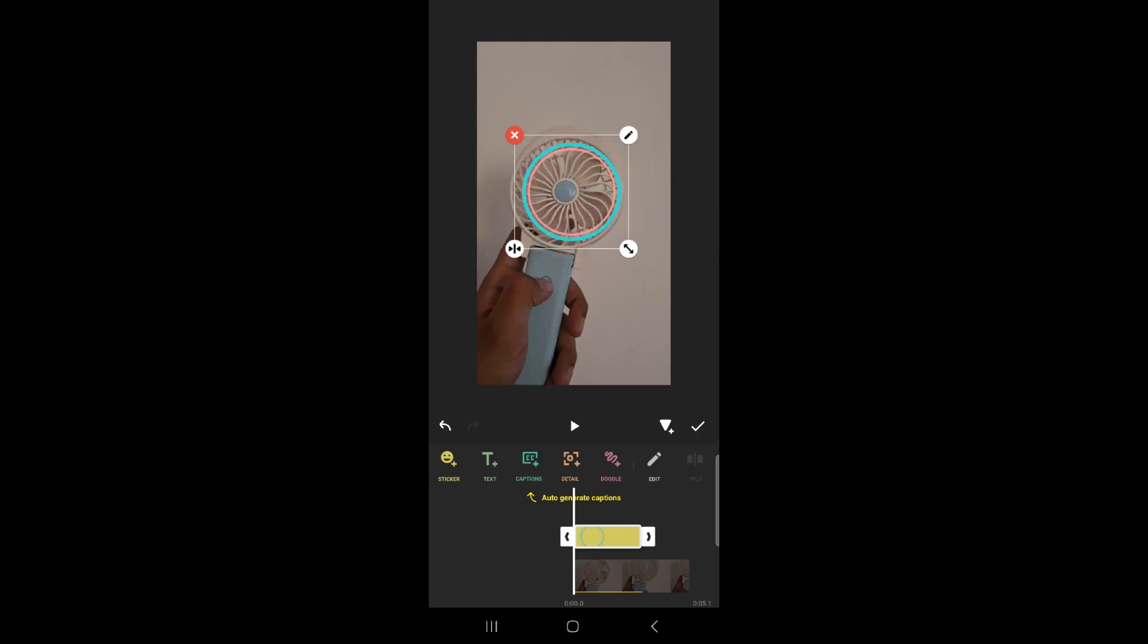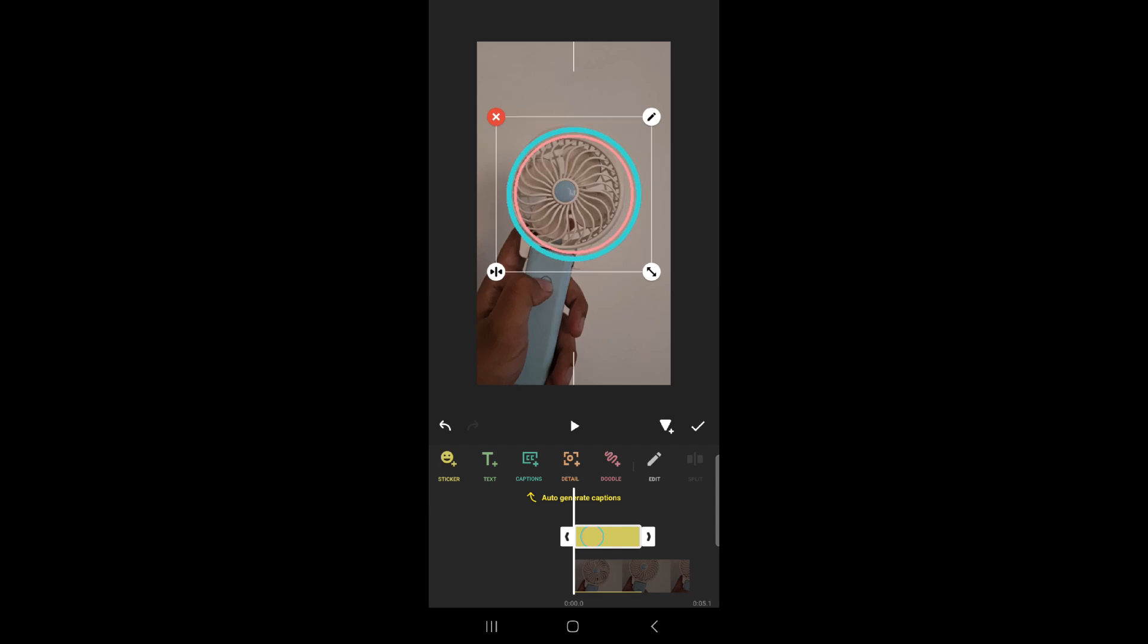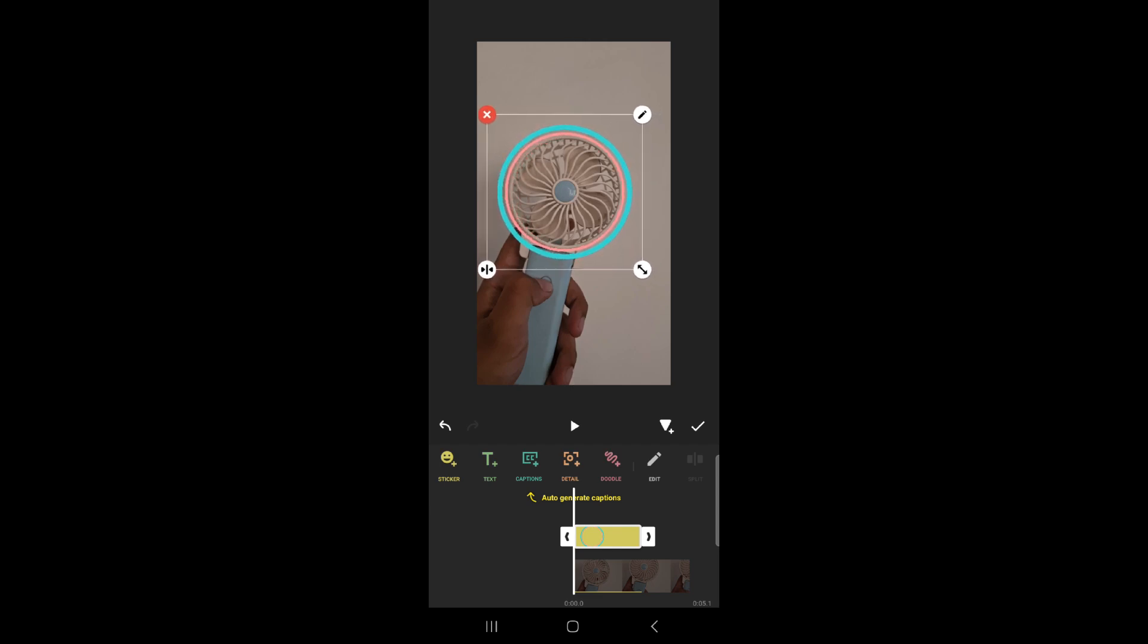This is how you can insert circle mark in InShot video. This much for today's video. If you guys find our video helpful, please leave a like and comment and do not forget to subscribe our channel and hit the bell icon. I'll see you guys again in our next video.